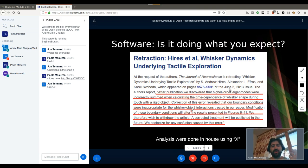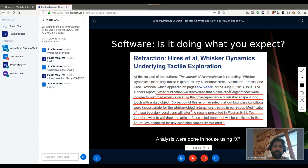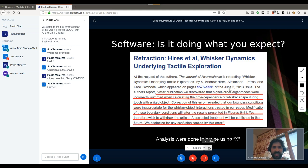Another problem is that people don't release their code even when they're creating the software themselves. What you see here is a retraction from a paper where the researchers found — after publication — that there was a problem with their analysis. Once they corrected the analysis, the whole paper became useless because the results were all bugs. These researchers were honest enough to retract the paper, but we don't know if everybody has this ethical behavior. The issue is that they just published the way people normally publish, with a small line saying 'analysis were done in-house using software X,' so people can't see what the code was or how it worked.